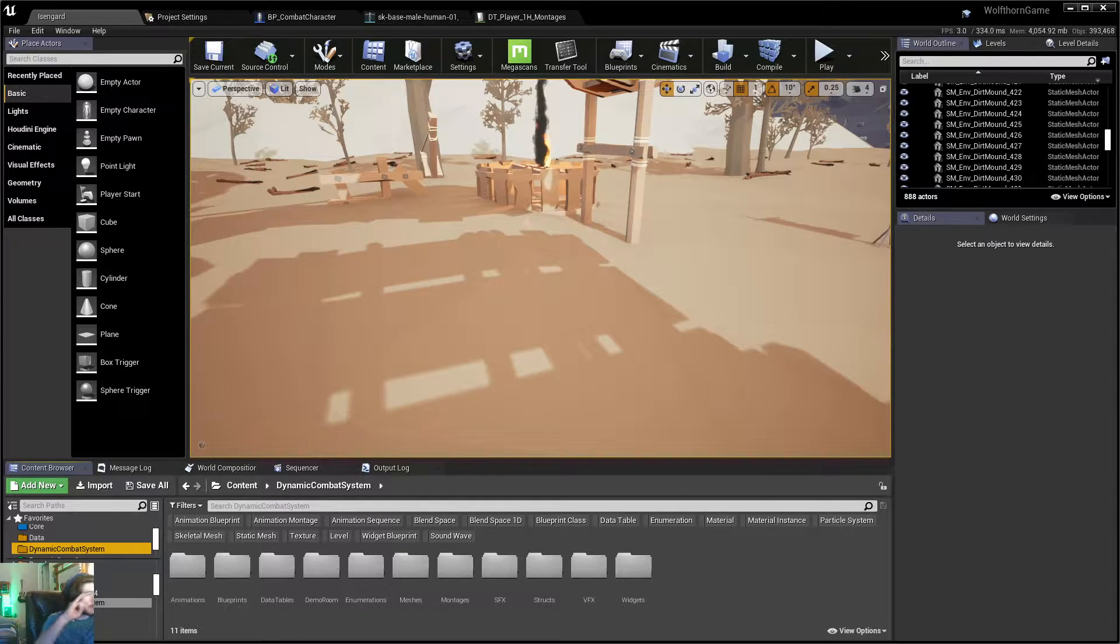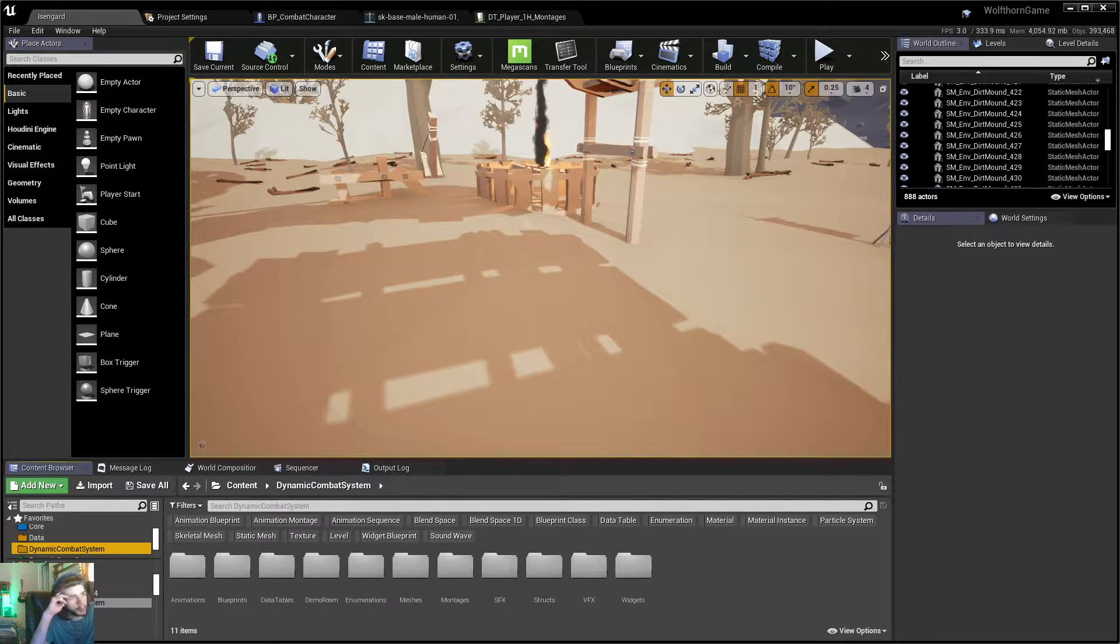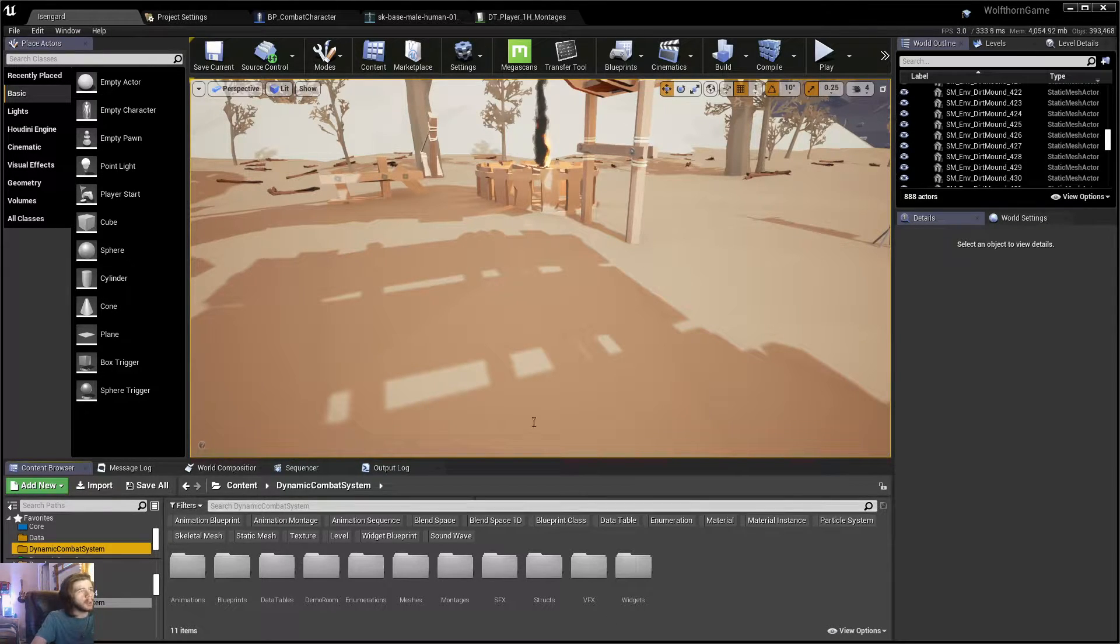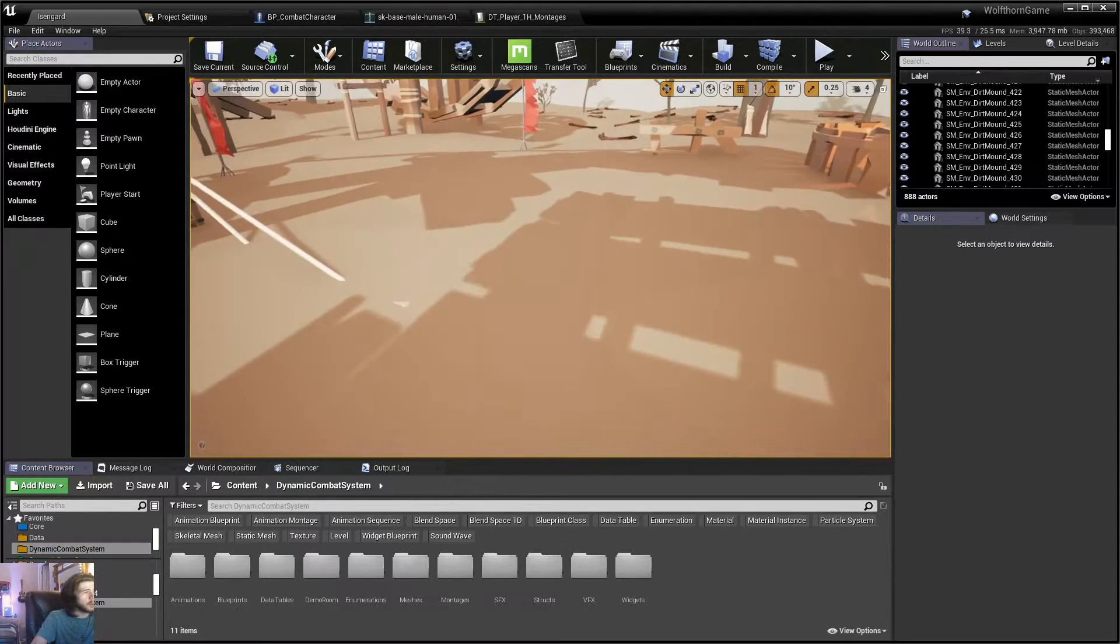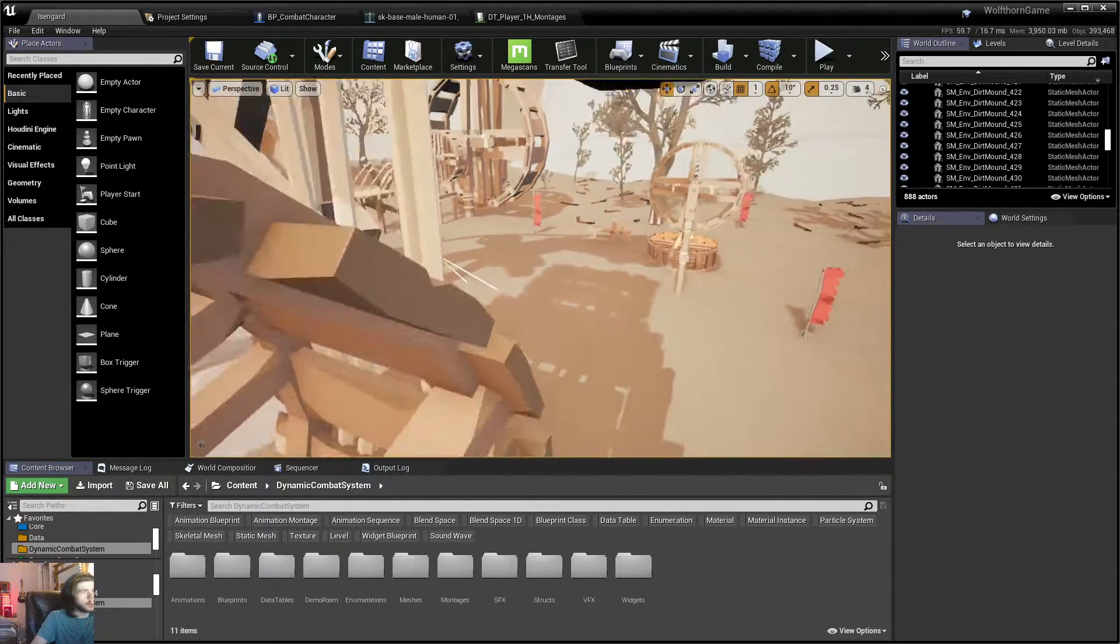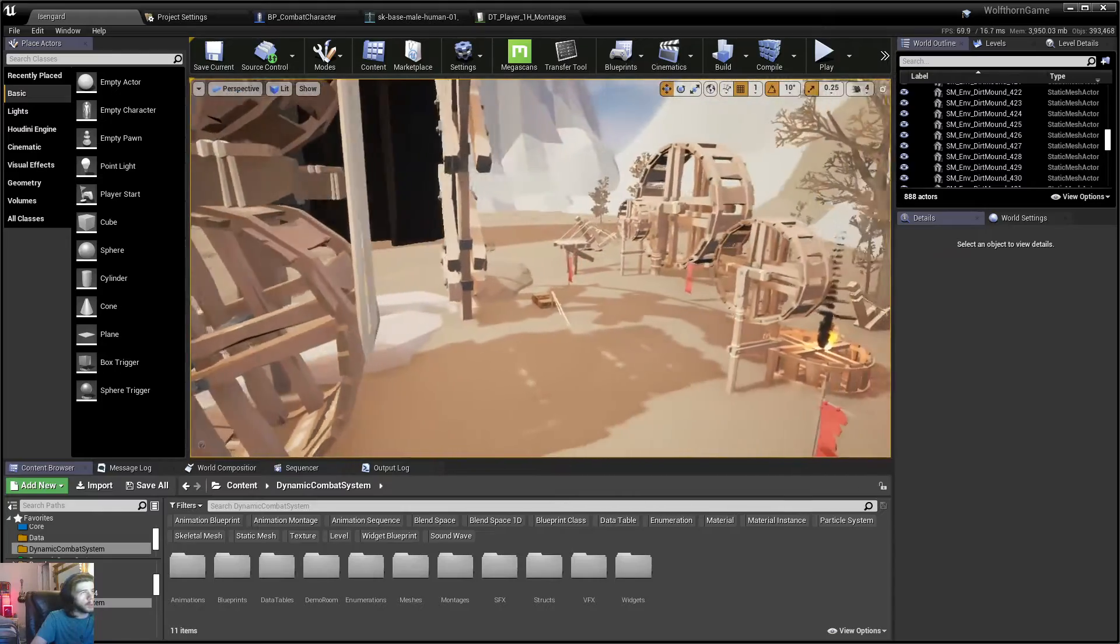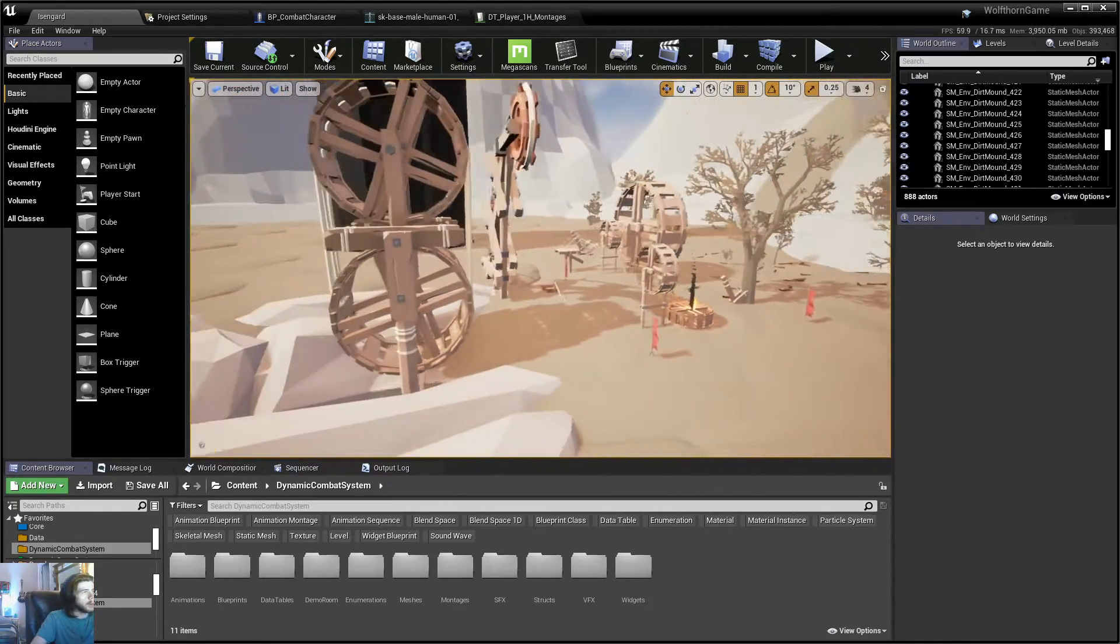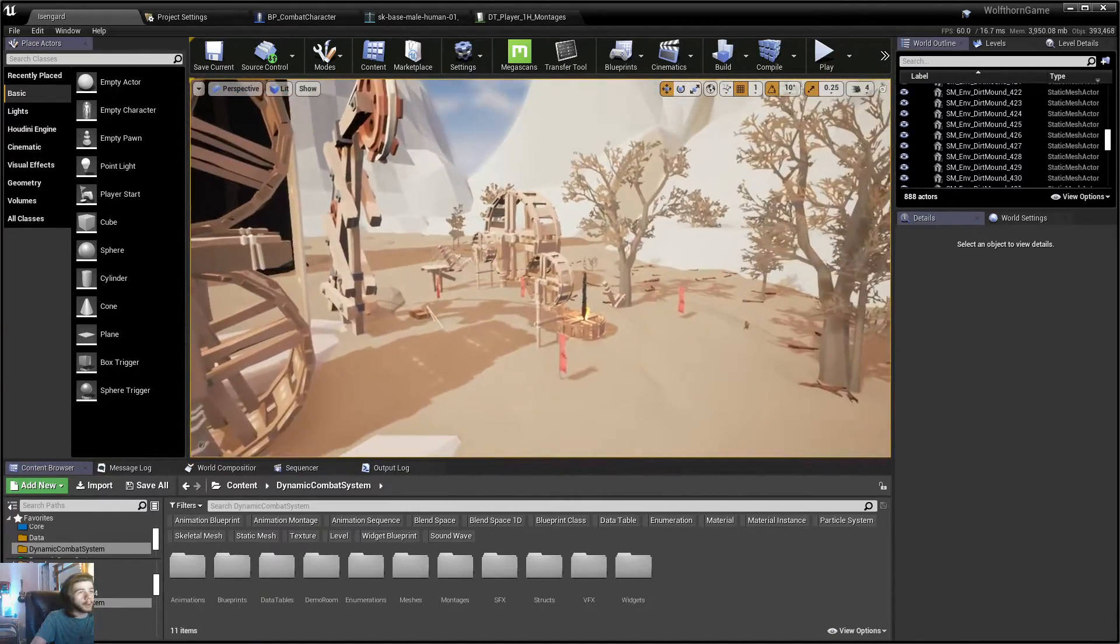Hey guys, welcome back to another Unreal Engine tutorial. I know it's been a while since I've done one of these, but I plan to at least try to do one a week from here on out, so we'll see how that goes.